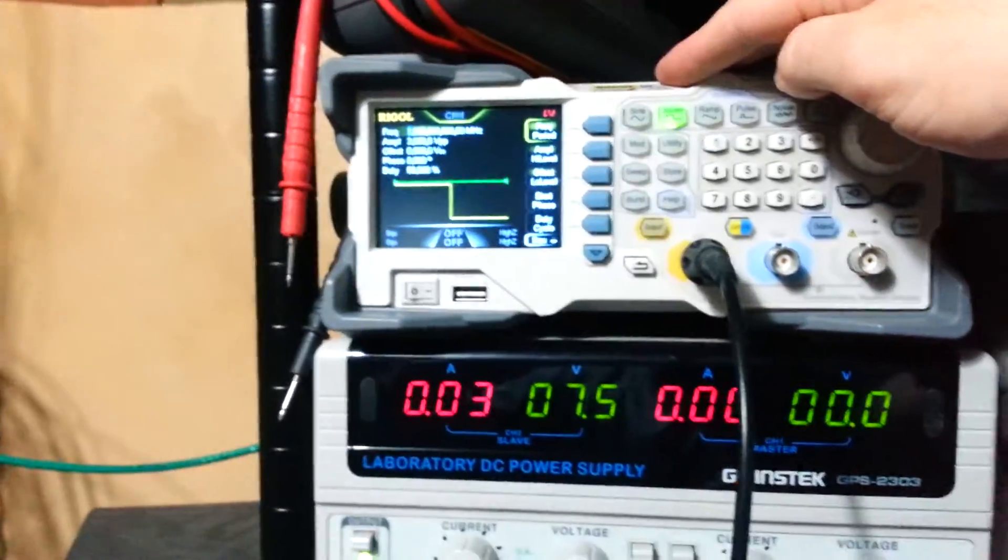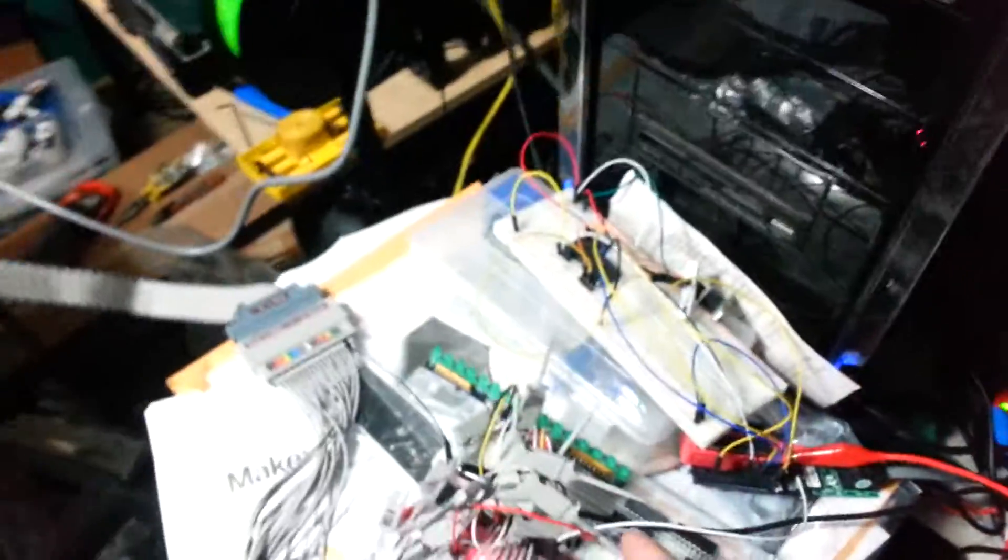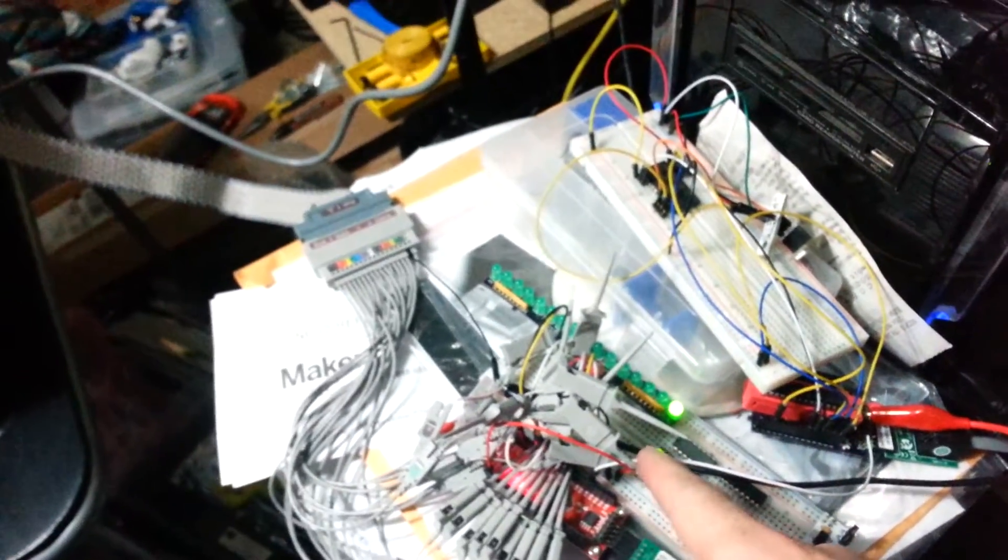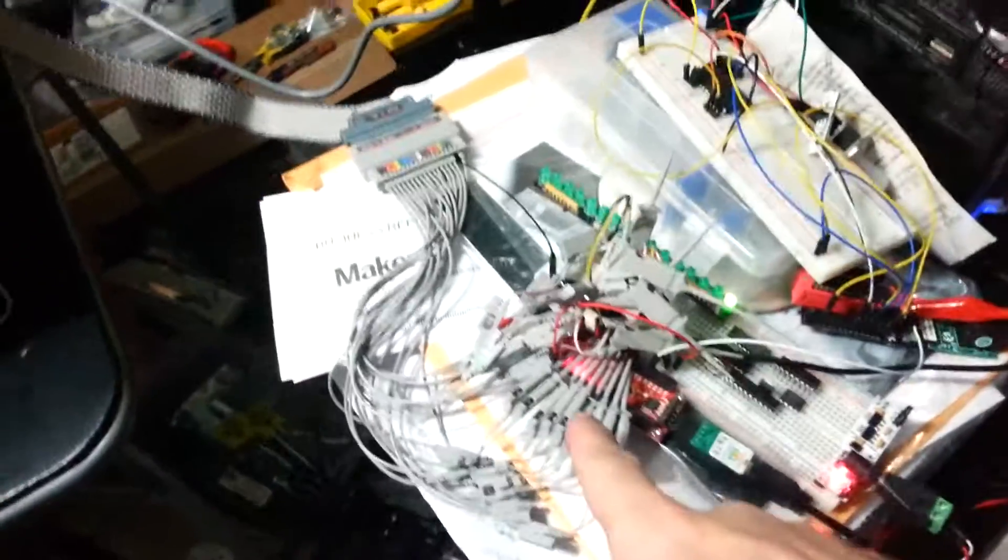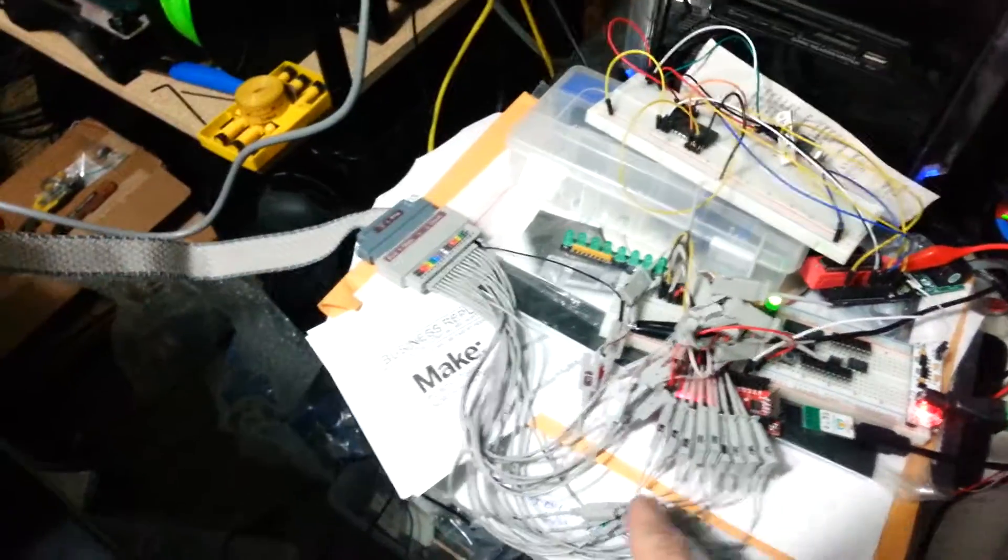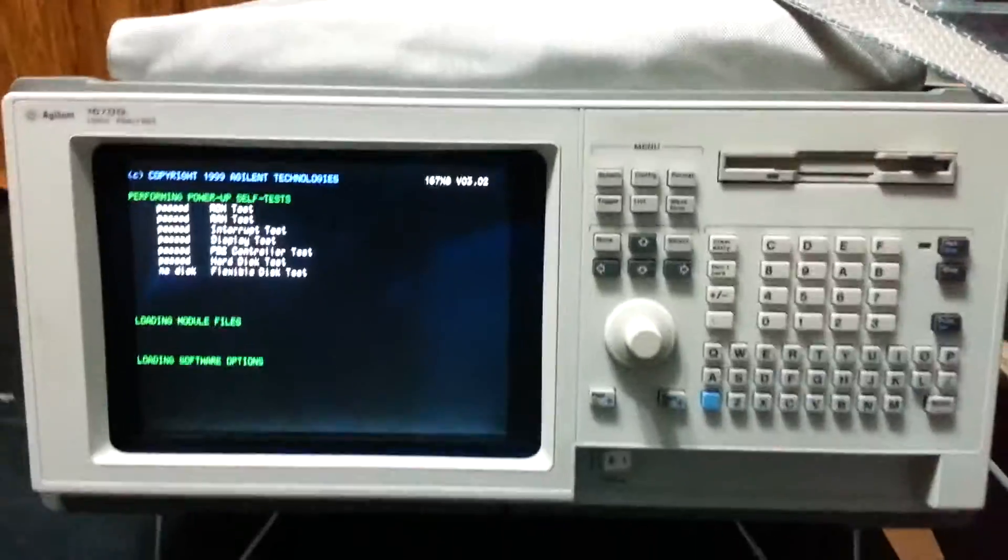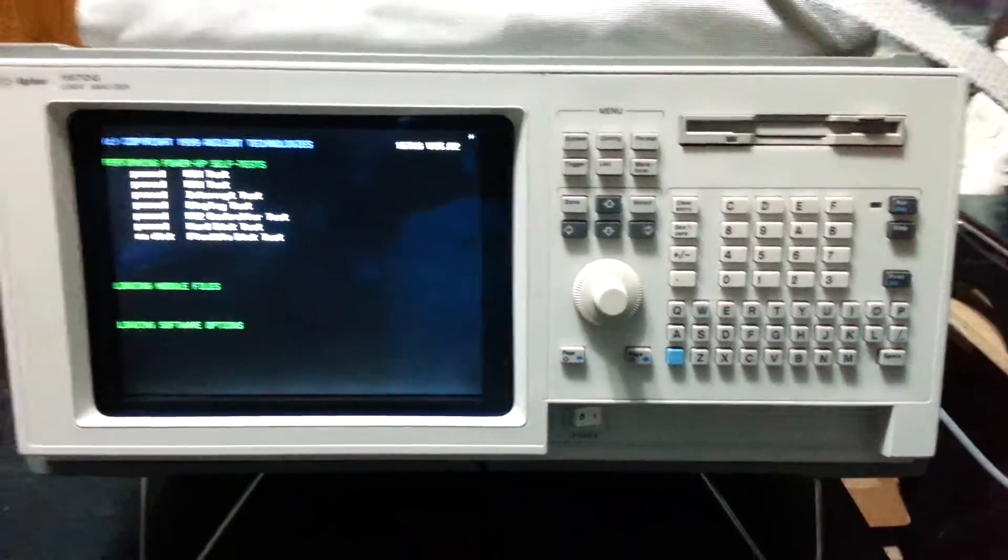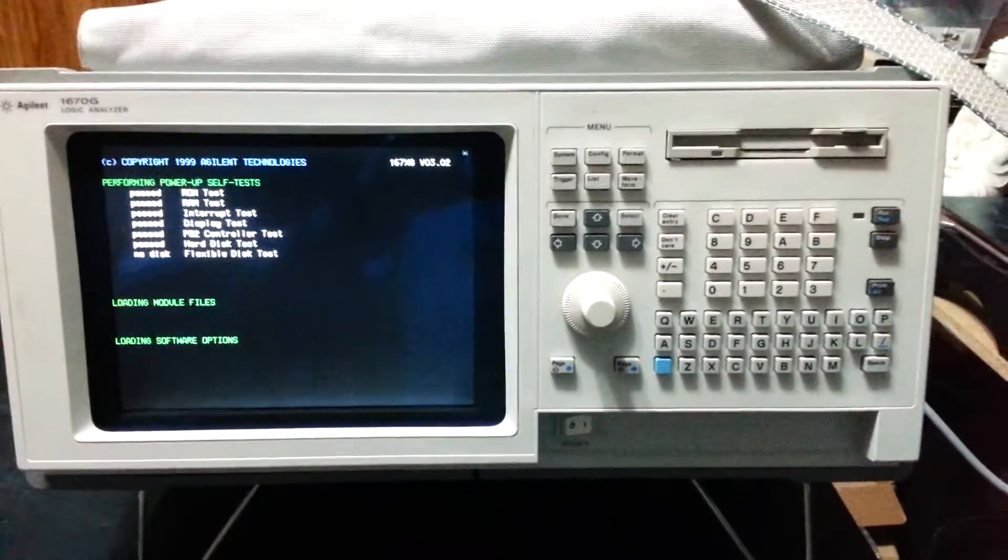We're gonna output a 1 megahertz square wave down here and basically do an 8-bit binary counter. We have our 8 address lines hooked up. We're gonna pump that into the logic analyzer, then we will capture and search for a value.